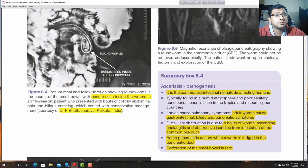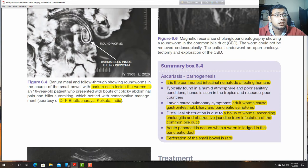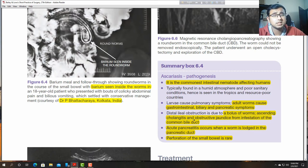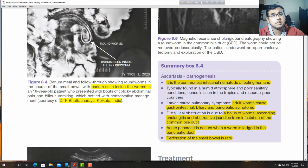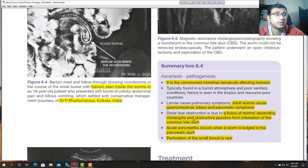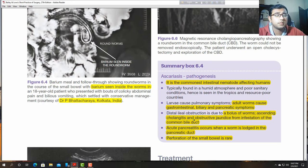Larvae cause pulmonism; adult worms cause gastrointestinal, biliary, and pancreatic symptoms. A bolus of worms causes ascending cholangitis. After repeated infections, obstructive jaundice forms from the worm in the common bile duct. Acute pancreatitis occurs when the worm is lost into the pancreatic duct. Perforation of the small bowel is rare.